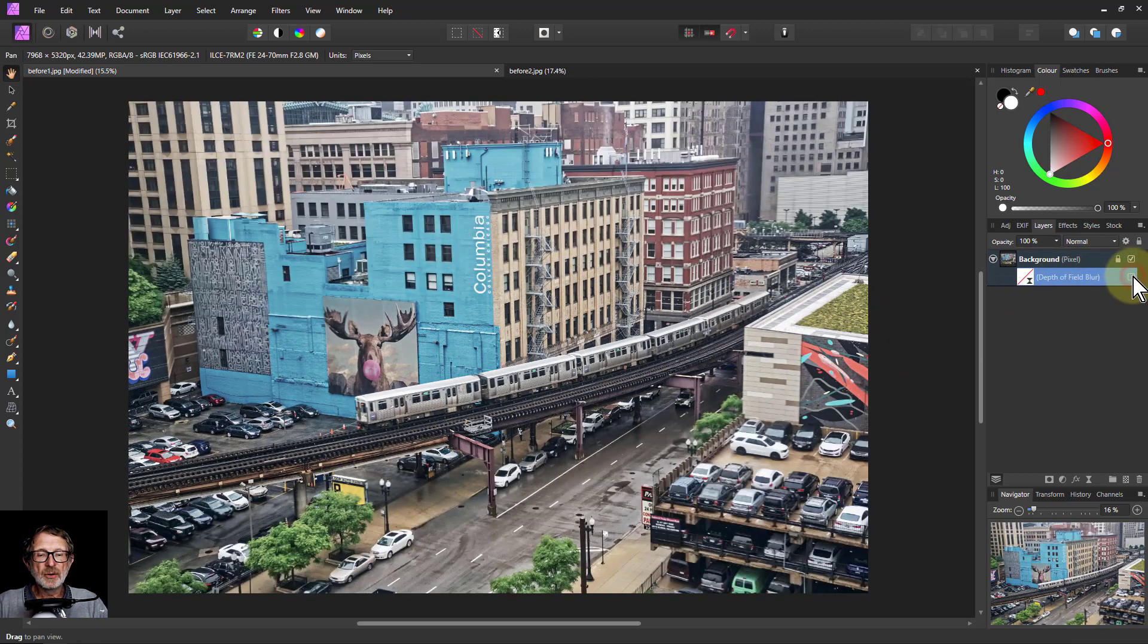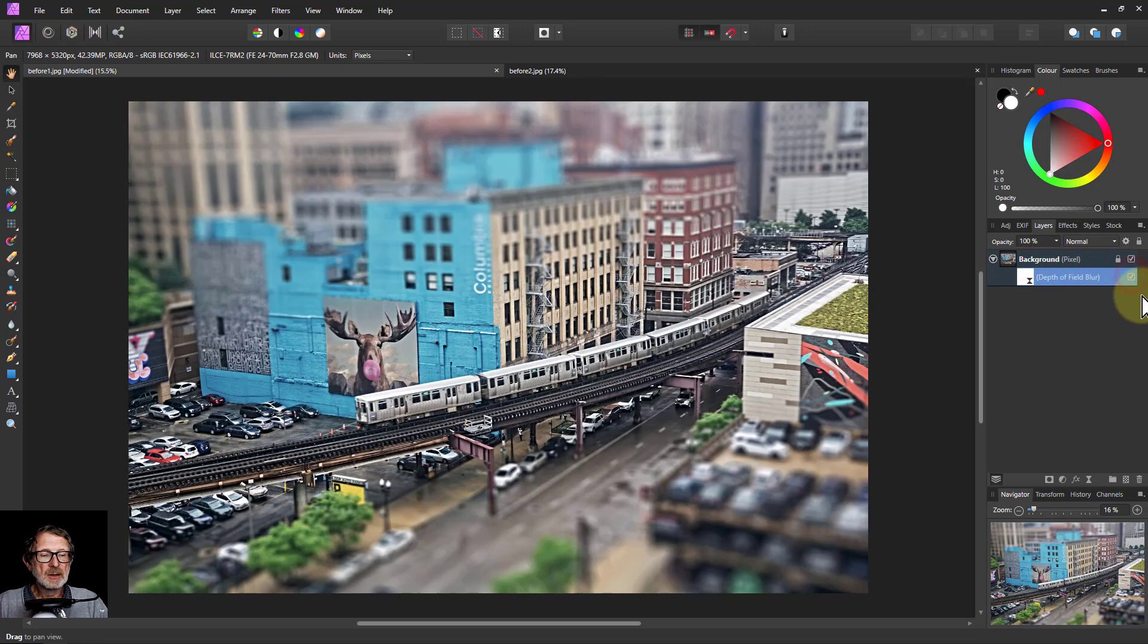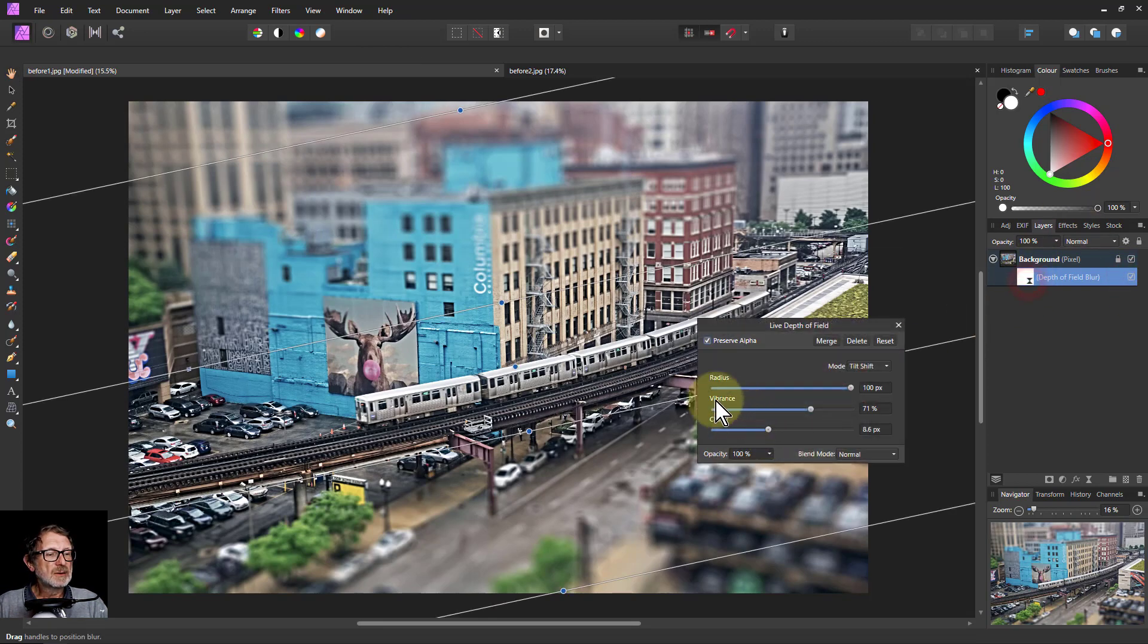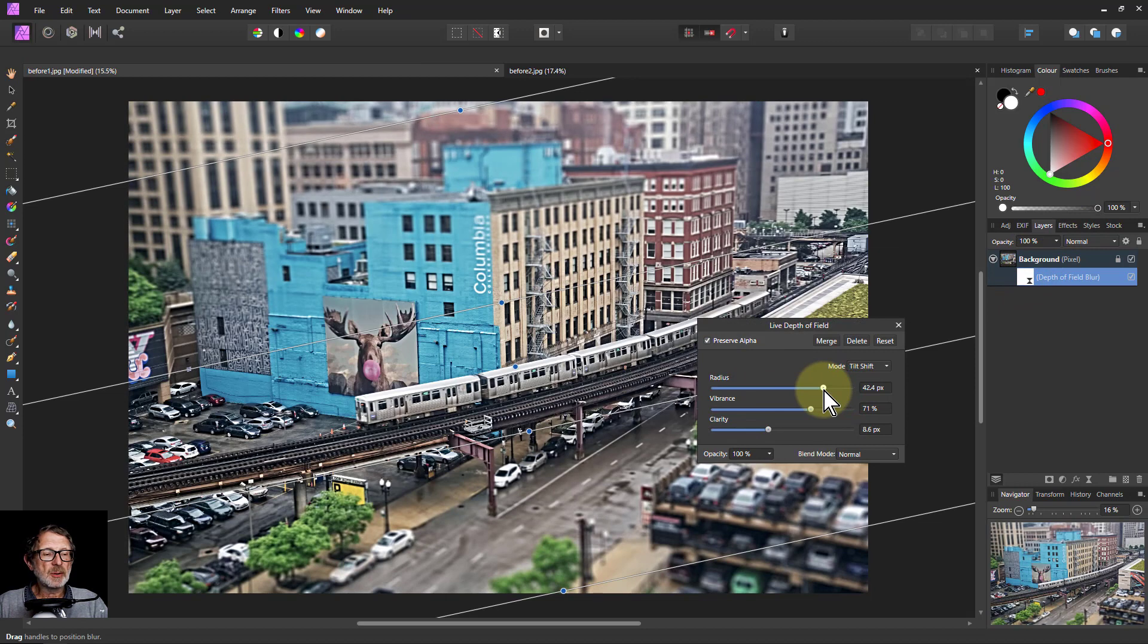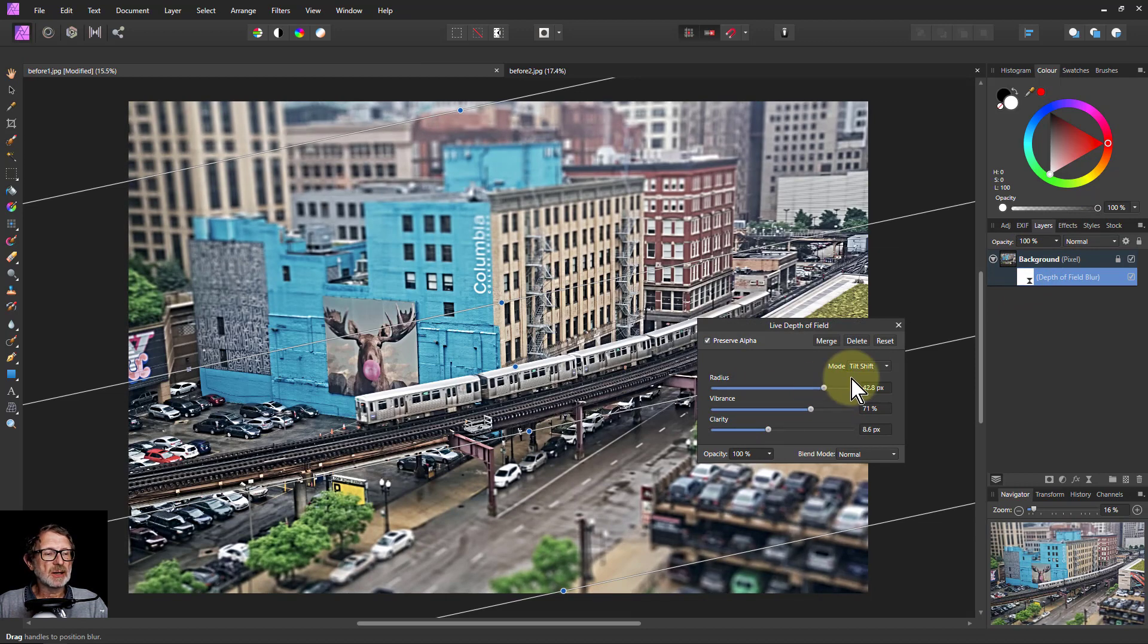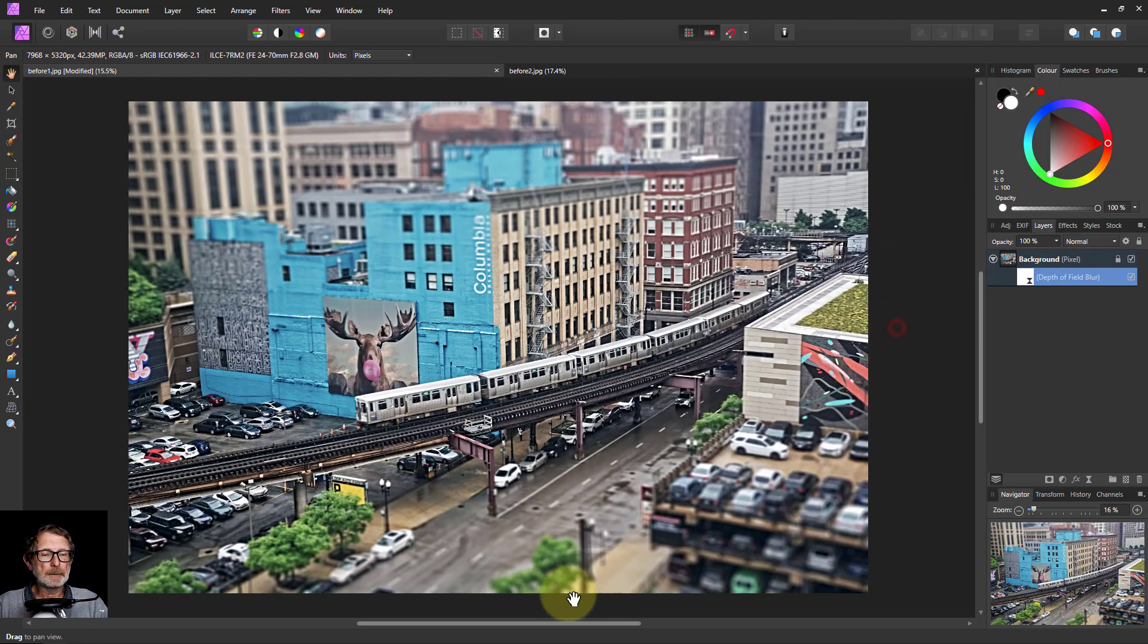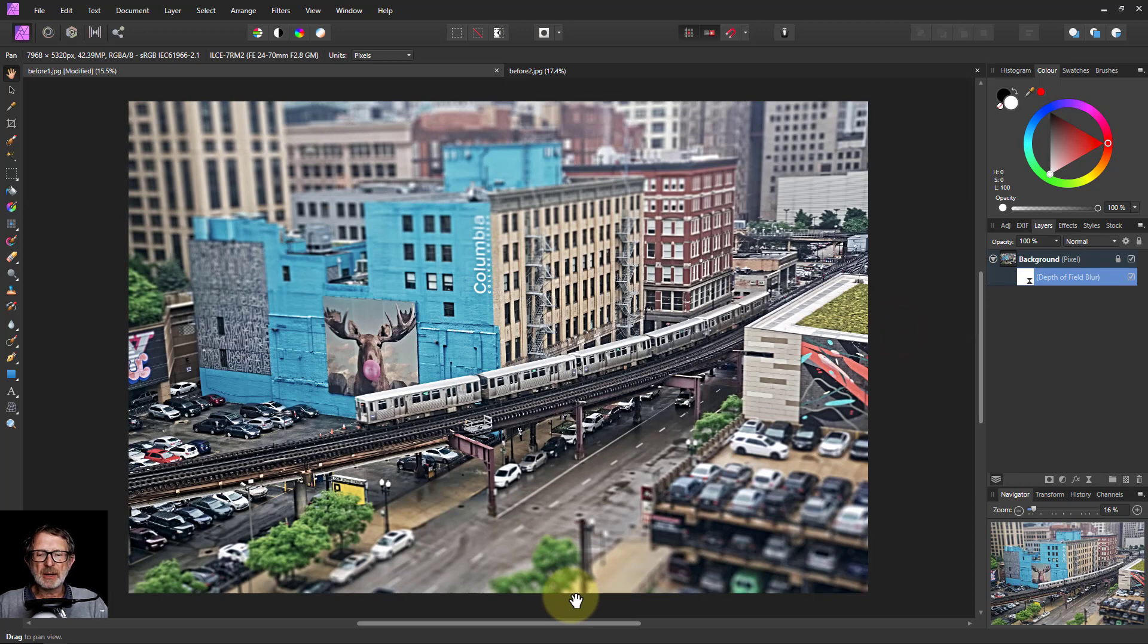If you turn it off, there's the original picture. And turn it on, there's the toy town effect. Maybe let's take the radius down a bit. We don't exaggerate it too much, but you can see the kind of effect. There we are. But it looks rather strange, a bit like it's a model.